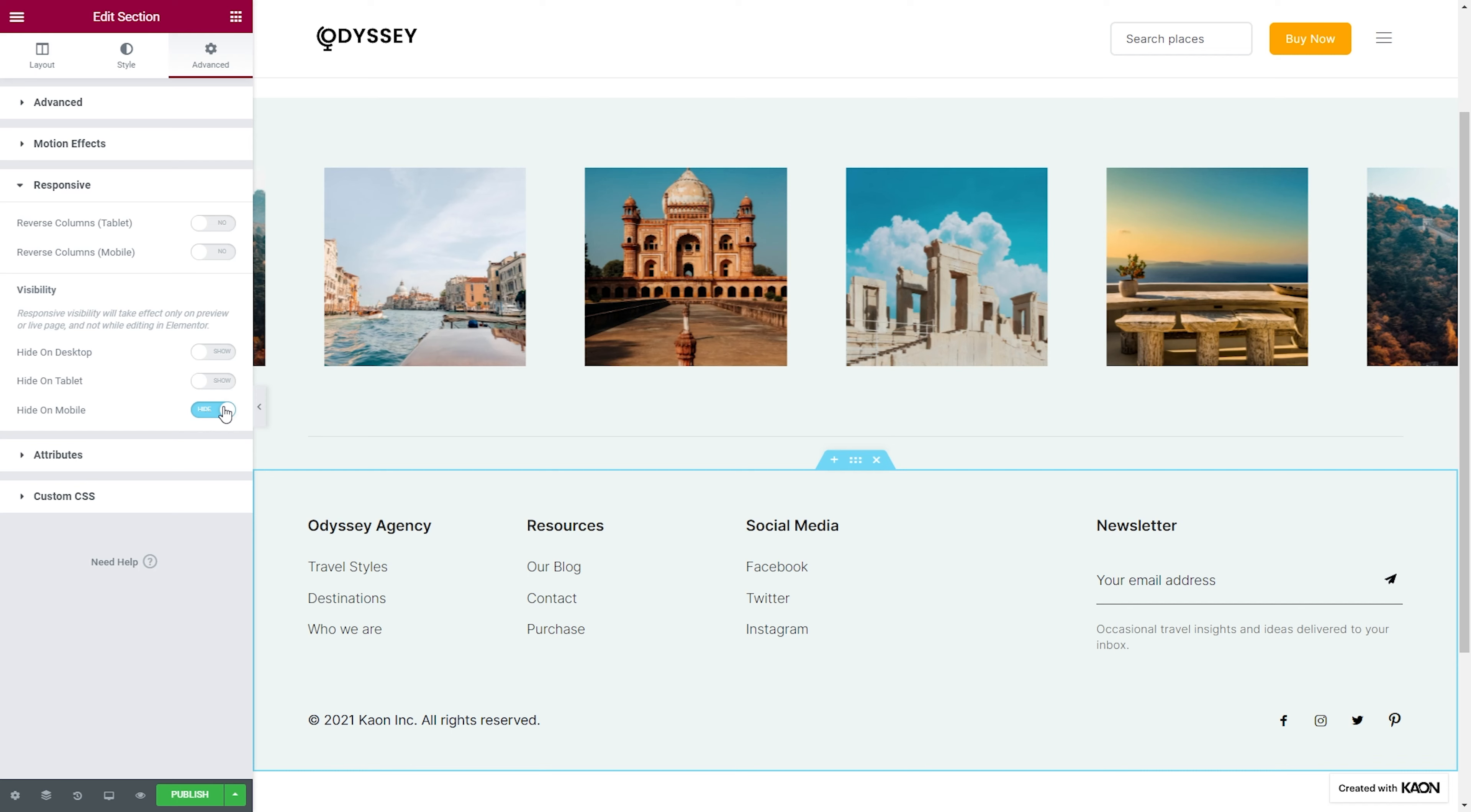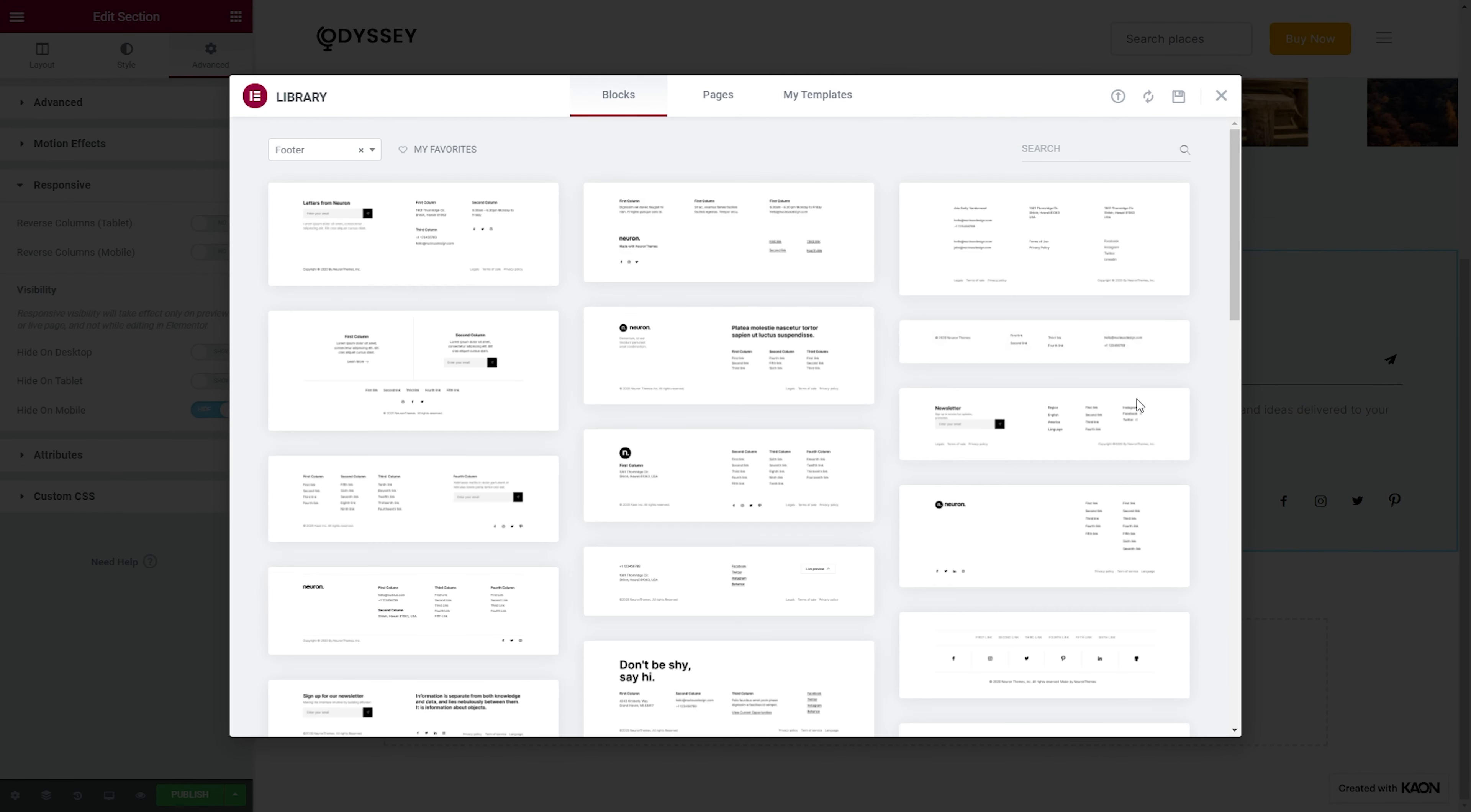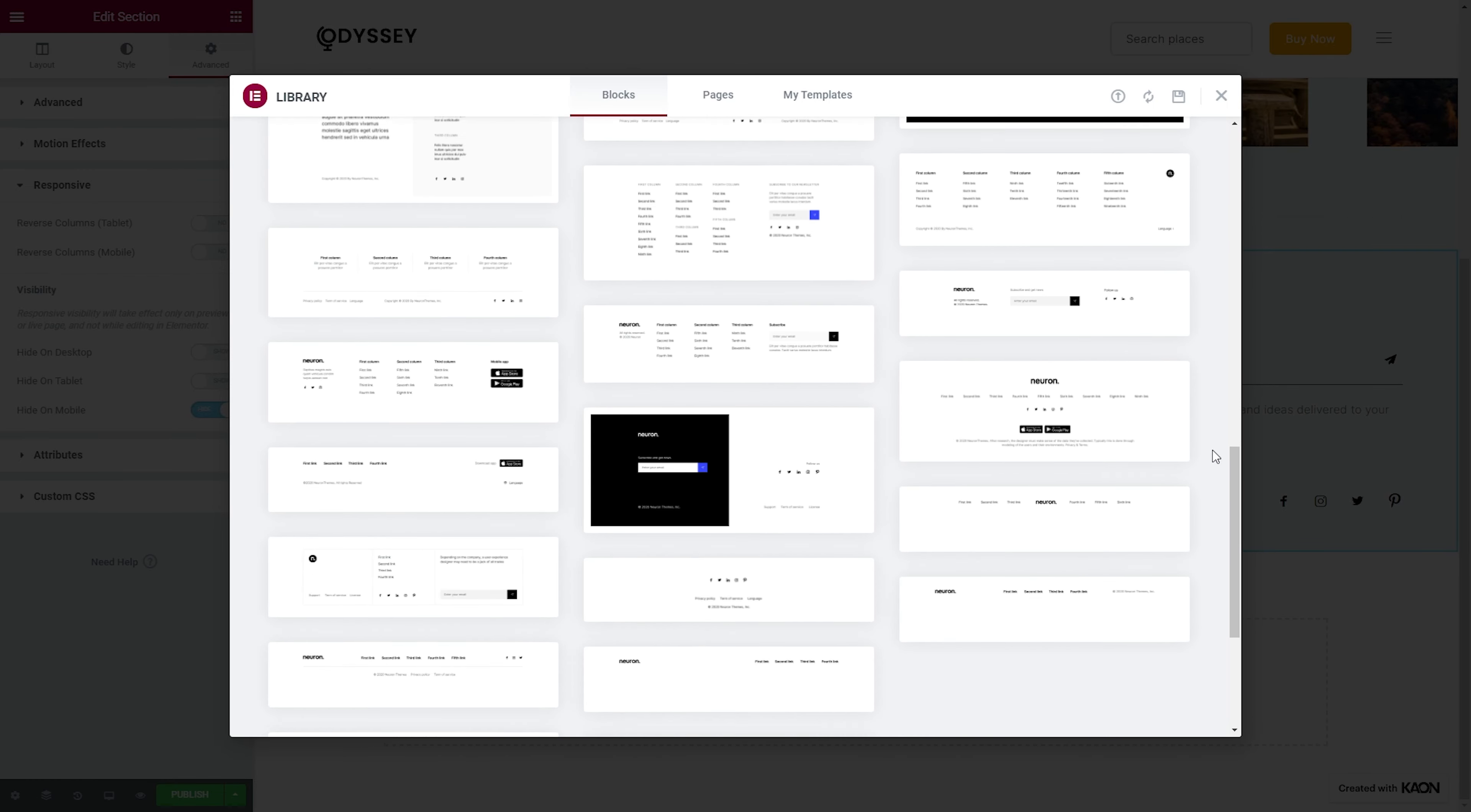The best thing about Neuron Footer Builder is that you can create and design responsive footers and assign them to their respective devices. All our pre-made design templates are responsive ready, meaning any template that you choose will be adapted to the screen it's being displayed on.